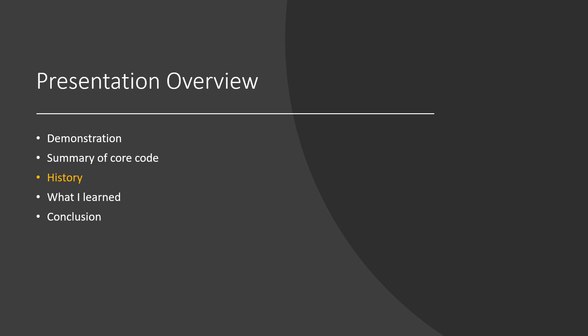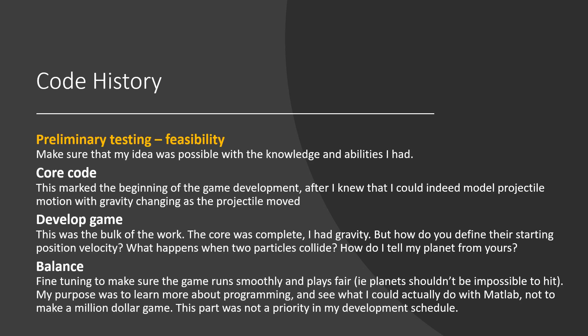Now let's take a look at the history of my code. The first part was really just a lot of testing, trying different things to see what would work, and whether or not my endeavor was possible. Finishing the code I showed earlier was a significant milestone in this project. At this point, I could indeed model planetary orbits using gravity with any number of planets.